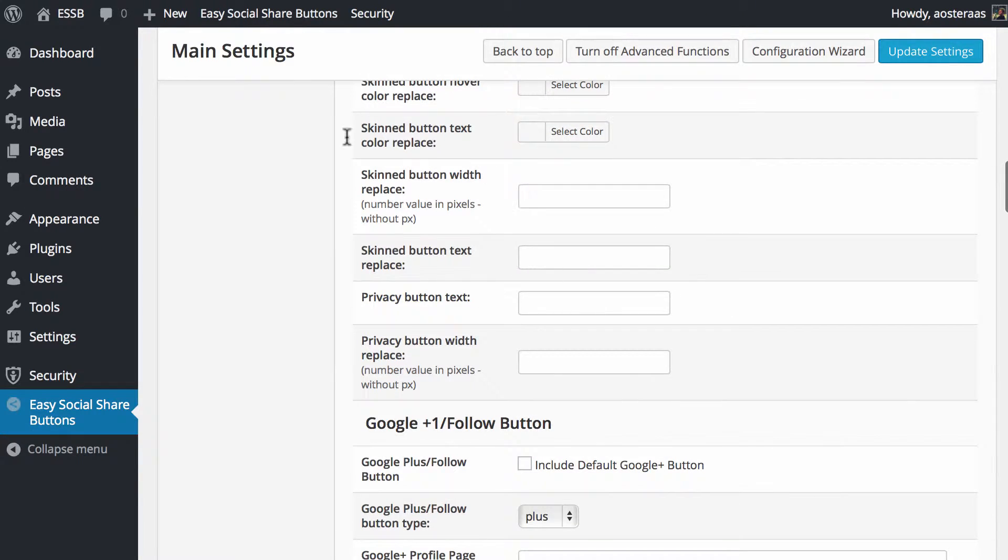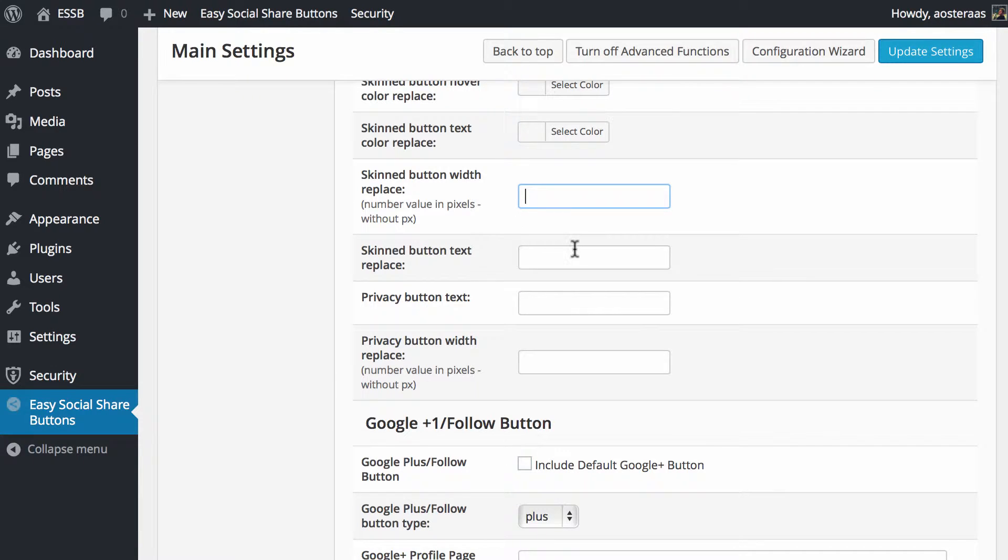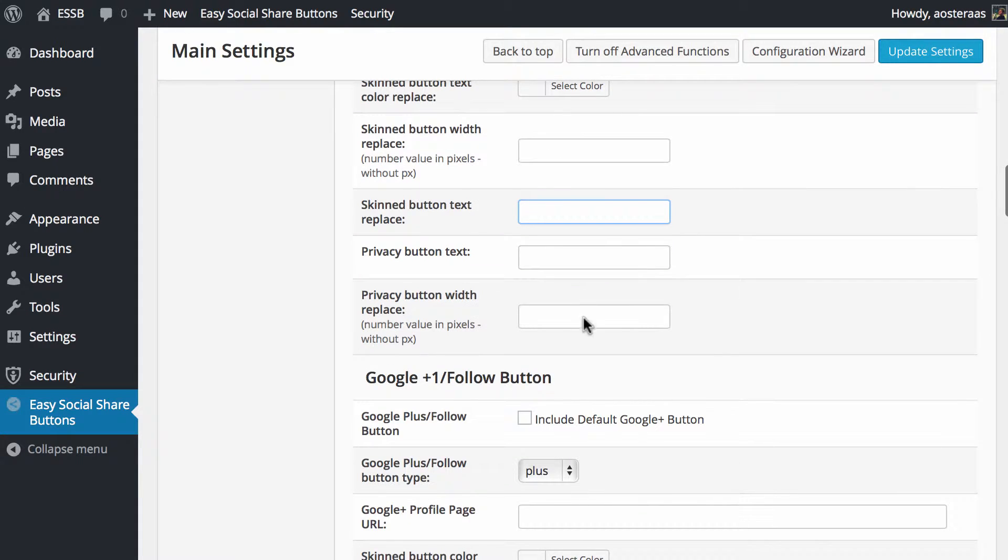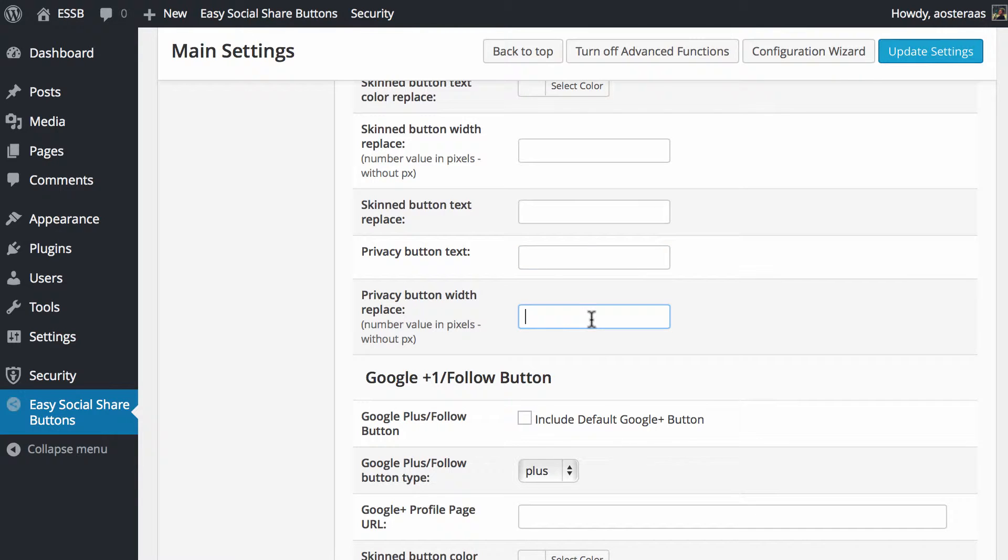As far as the skin button goes, if you wanted to change the width you can do that here by entering a pixel value. You can replace the text on the button very simply, and if you have privacy enabled you can change those same settings in terms of the button text and width here as well.